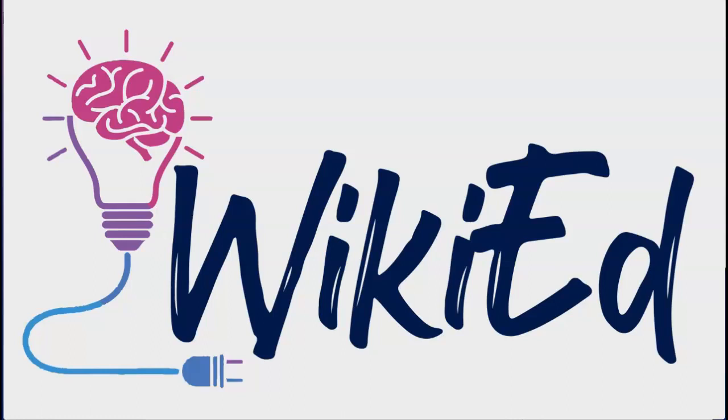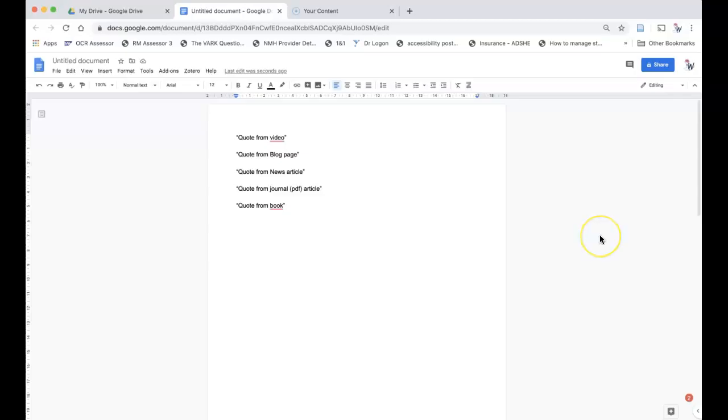Hi, I'm Katherine Evans from WikiEd. This video is going to cover using Zotero with Google Documents.